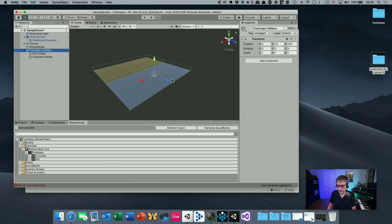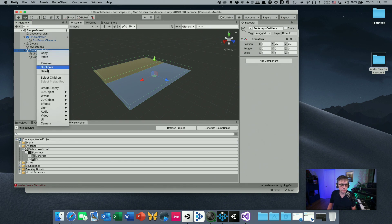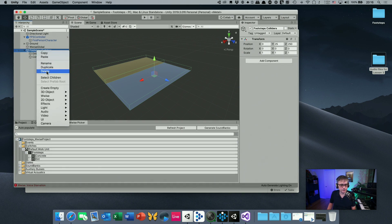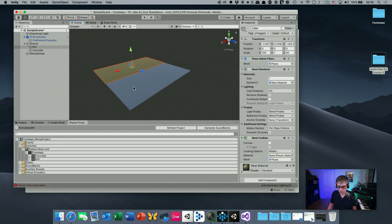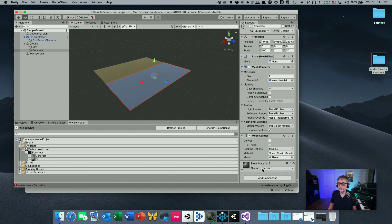We're not going to do it that way anymore. I'm going to delete that, and the idea is that instead of changing regions, we would like to give the individual surfaces their own sound material. So in addition to having a regular visual material, we are also going to give them a sound material.